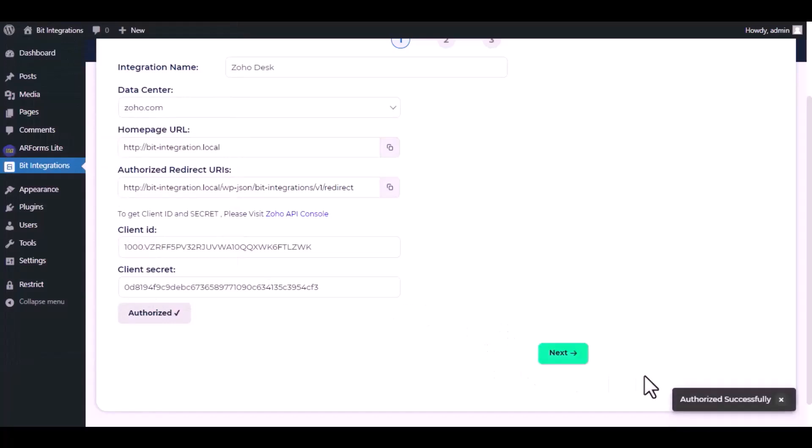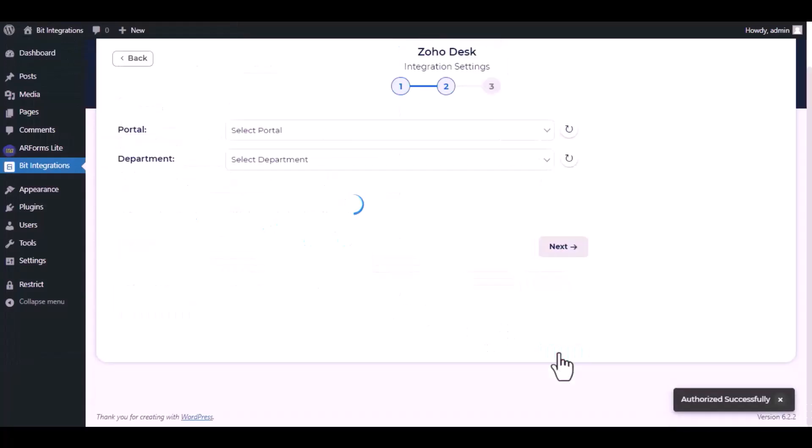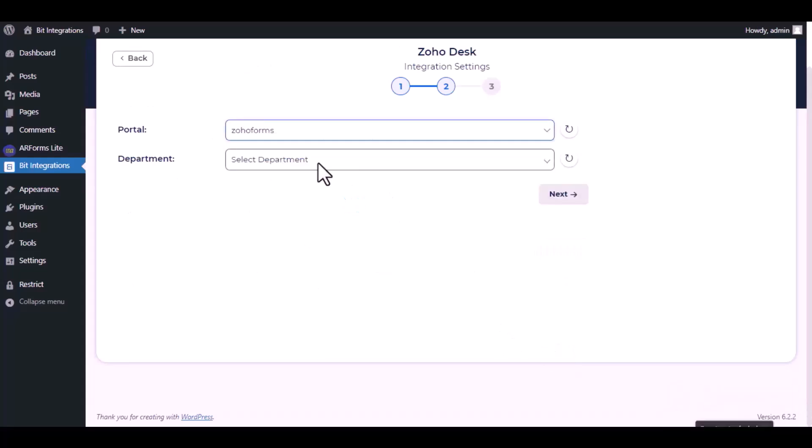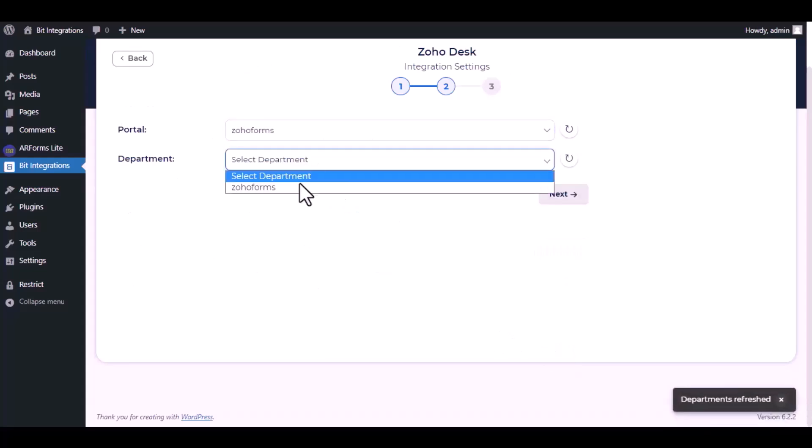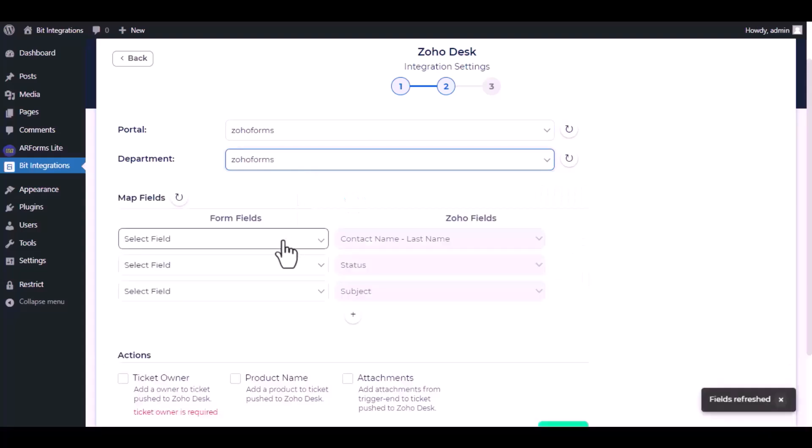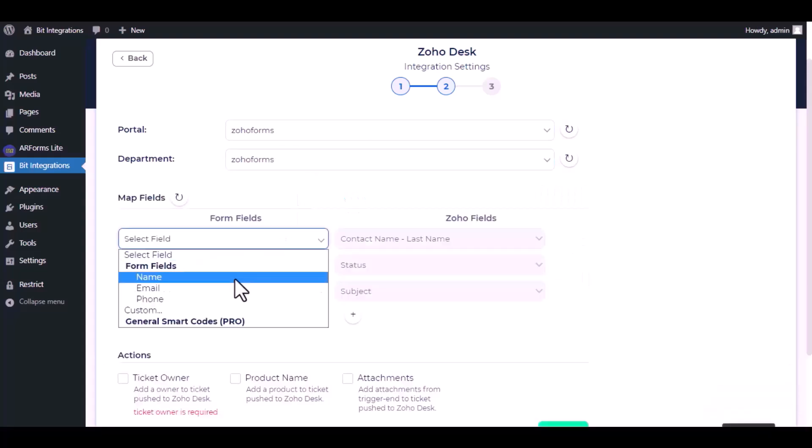Authorization is successful. Click next, select the portal and department. Now map the field.